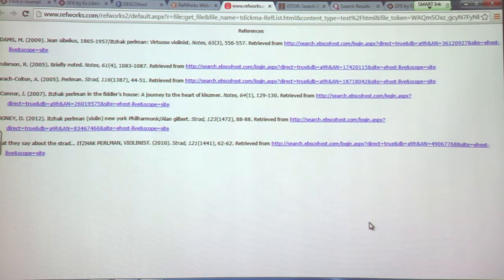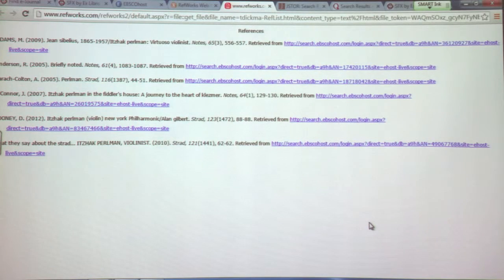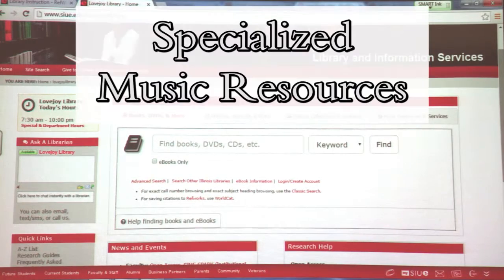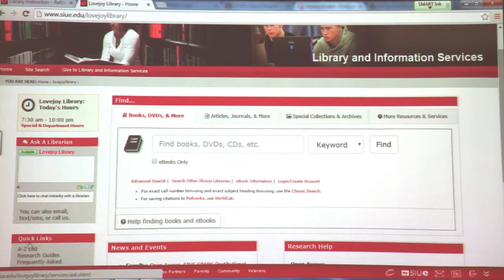Again, if you have any questions, I'll be glad to meet with you, or you can email us through the Ask a Librarian chat service, and we'll be happy to help you through. Next, I'd like to show you how to access some of our more specialized music resources. To do that, let's use the A to Z list — one of the quick links on the left side of our library homepage.